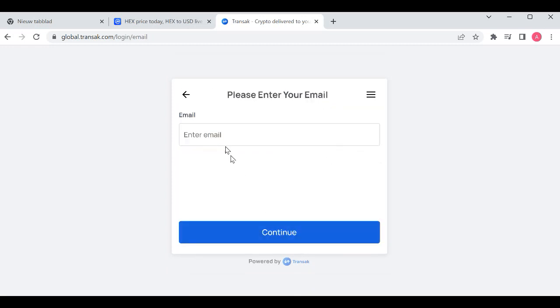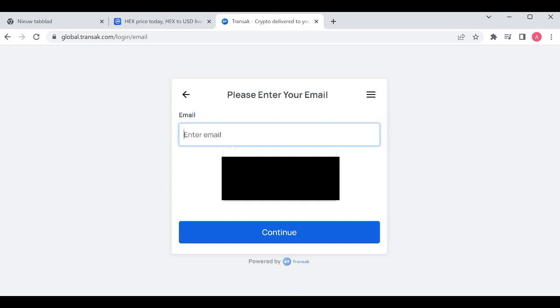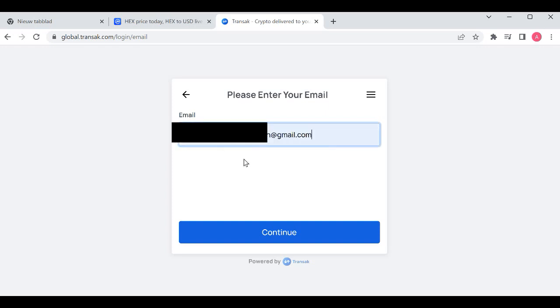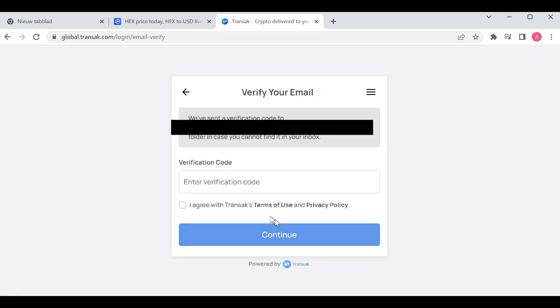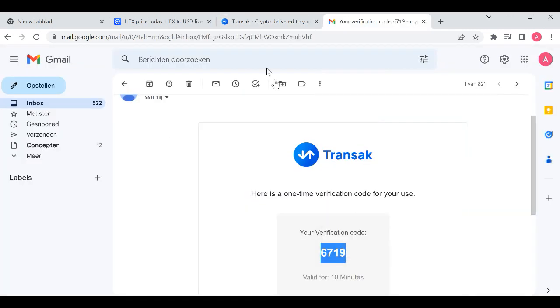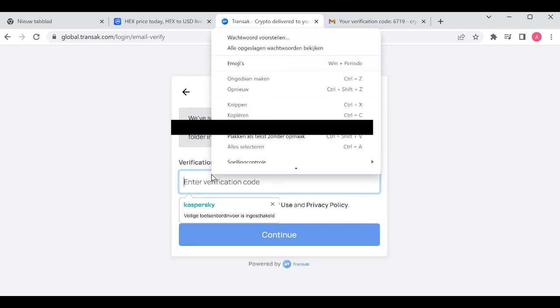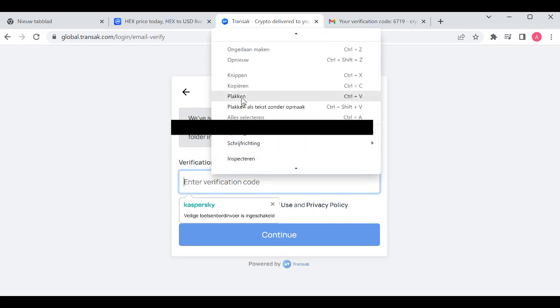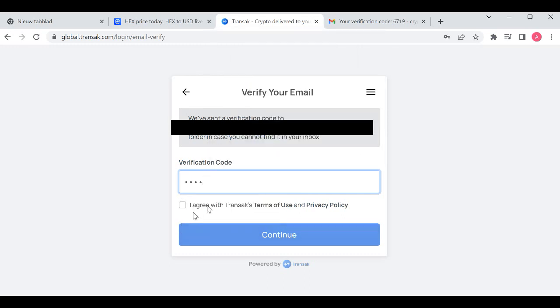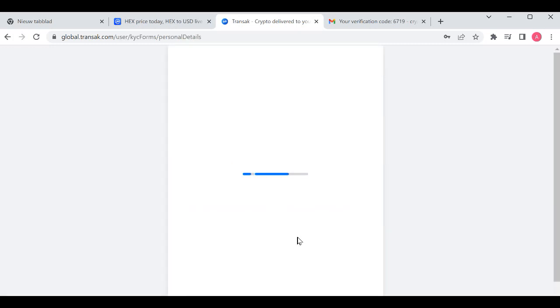You click on buy. You enter your email address, check it, and you click on continue. You will receive the email with the code. Then you enter the verification code, agree, and you click on continue.